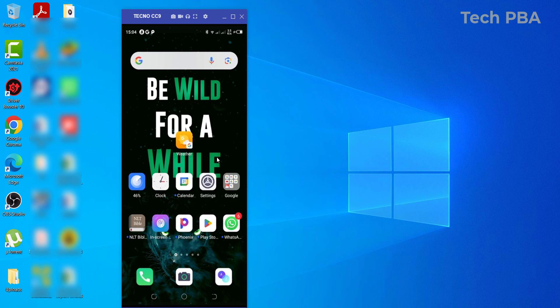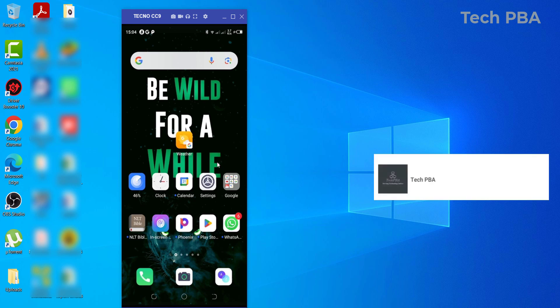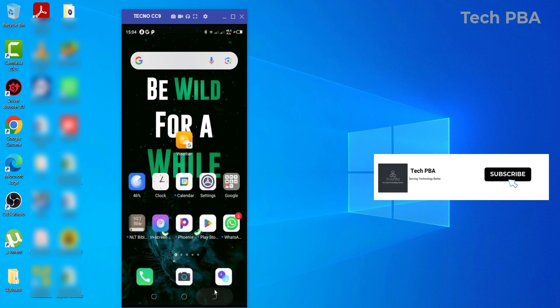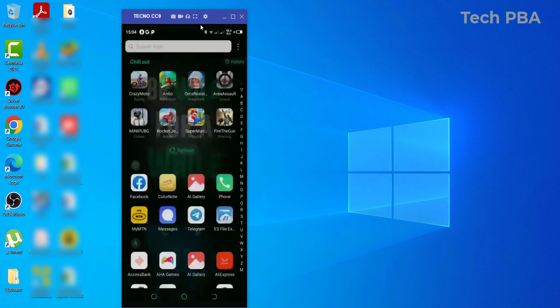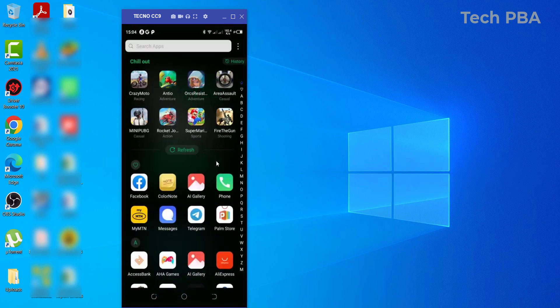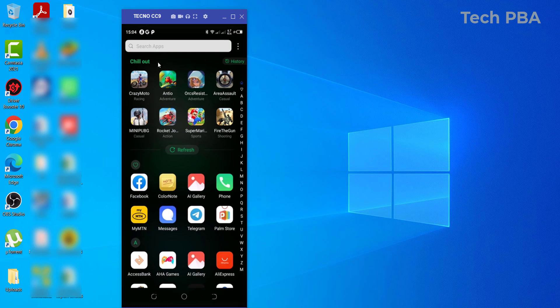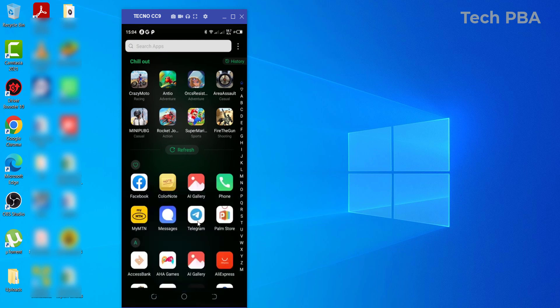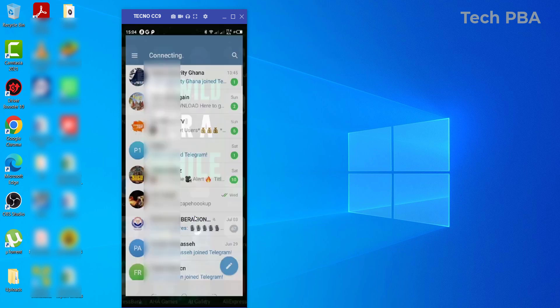So the first thing we are going to do is look for the Telegram app on this phone I've connected to. Let me click open. So this is my Telegram app. If you don't find it in your quick access area, you can search for it and then you'll find it.